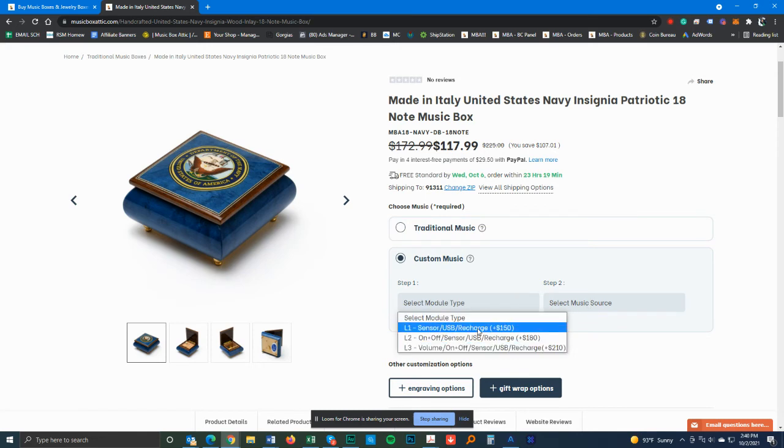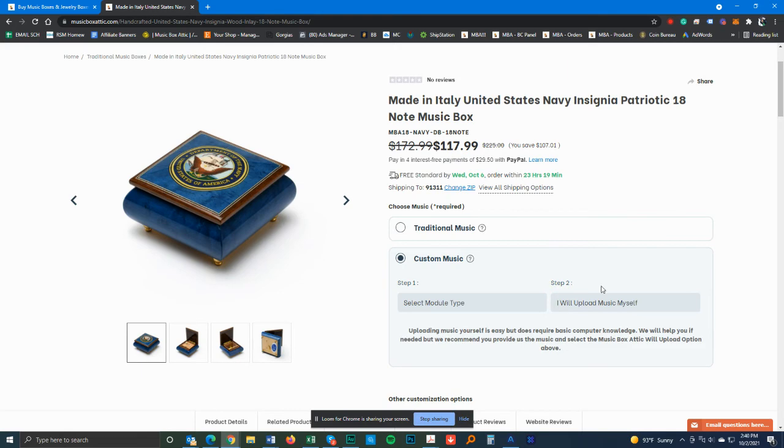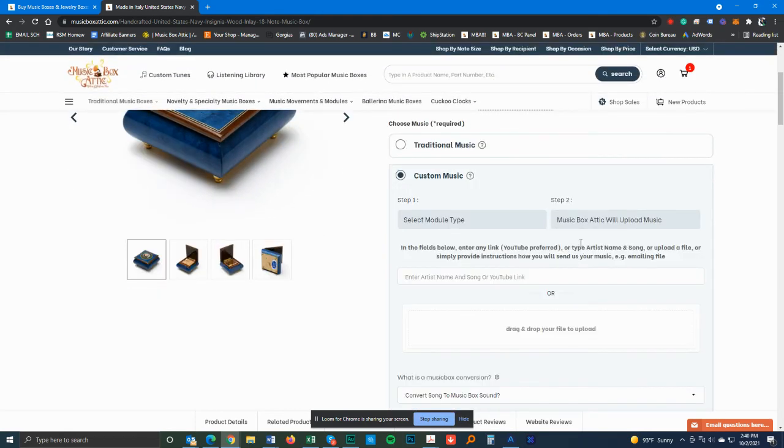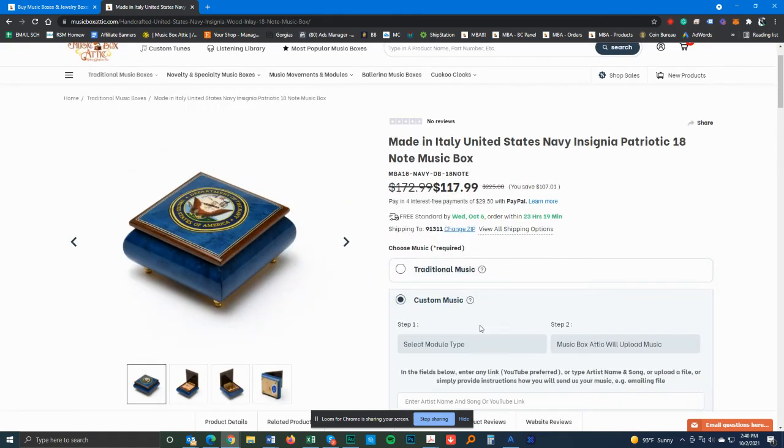Same thing. Go ahead and choose the one that you want, the module type, the source. You want to do it yourself, that's all you need to do. If you want us to do it, you just follow the same basic steps. That's pretty much it. You just go through these few steps right here.